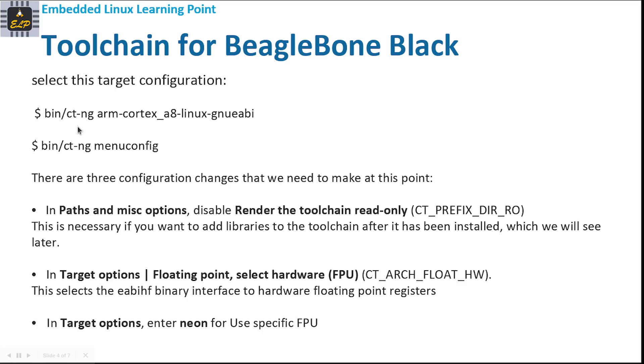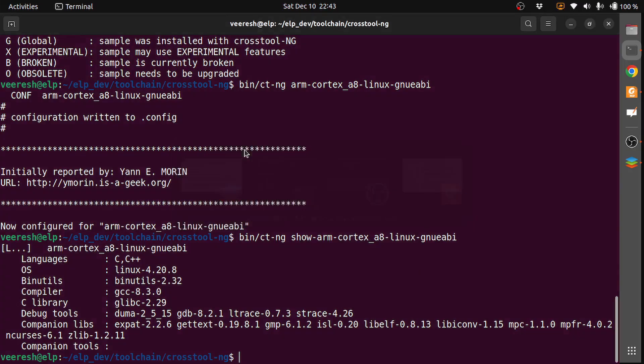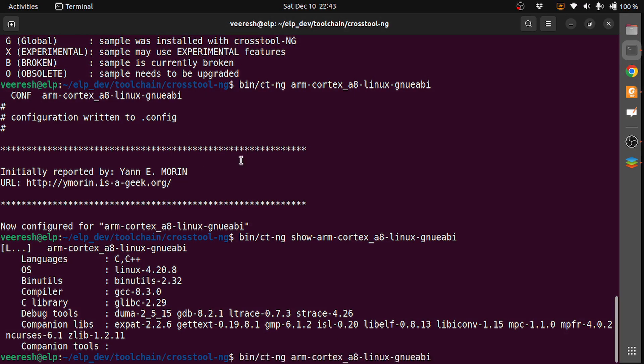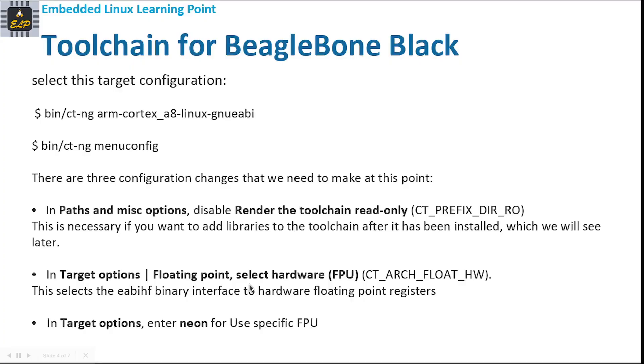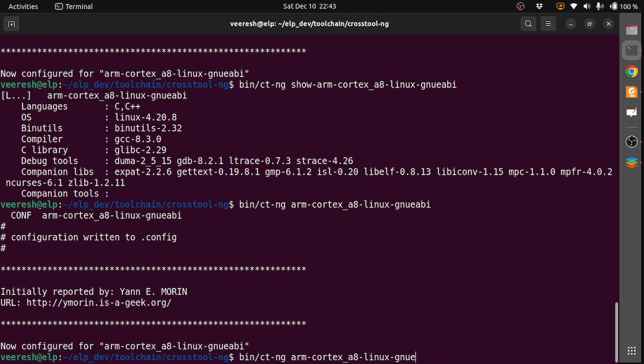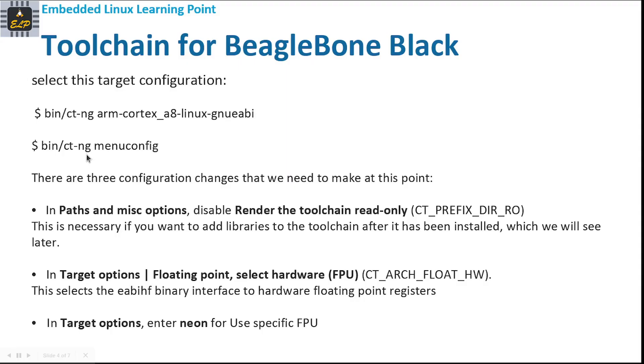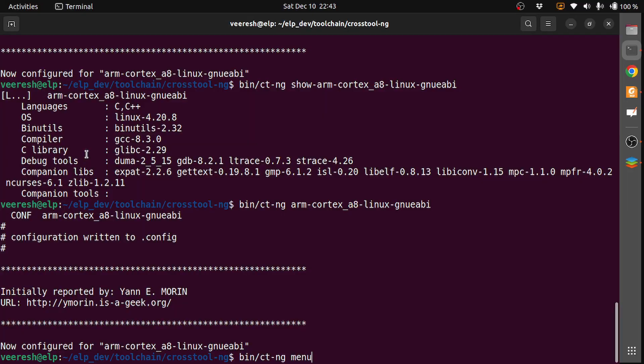Now we can select this target configuration with bin/ct-ng arm-cortex-a8-linux-gnueabi. With this, the configuration is written to .config, and we can start the configuration with bin/ct-ng menuconfig.